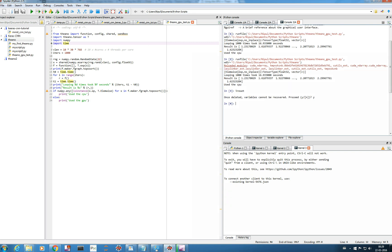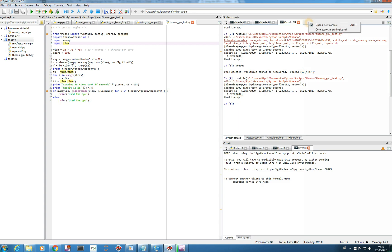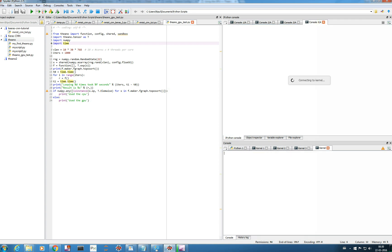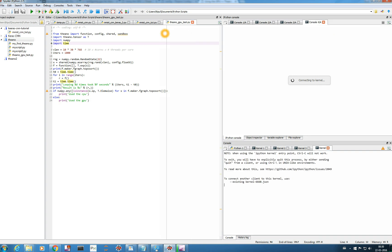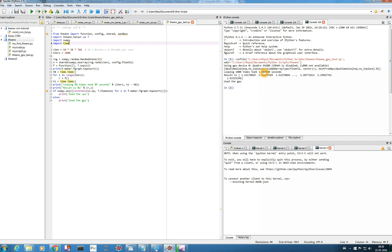After resetting, let me run the code again — it should take the GPU configuration. Creating a new console is the most reliable approach. Running it now in a new console — yes, it's taking GPU. Using GPU device 0, Quadro K4200, taking approximately one second. My CPU takes 16 seconds, so the GPU is clearly much faster.